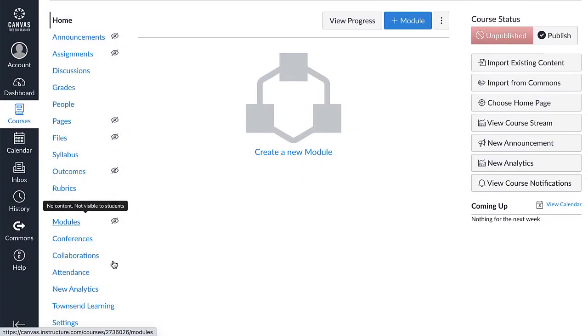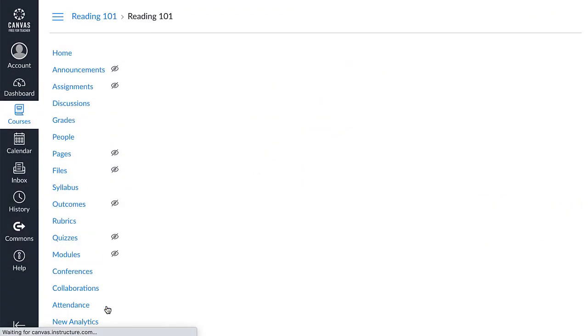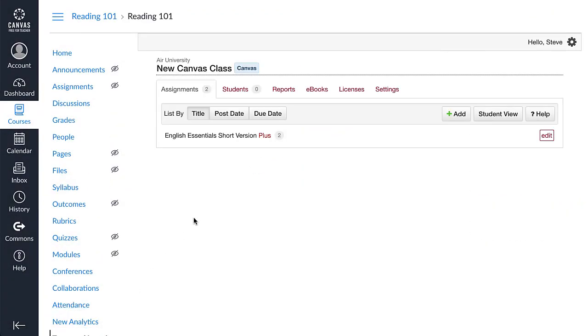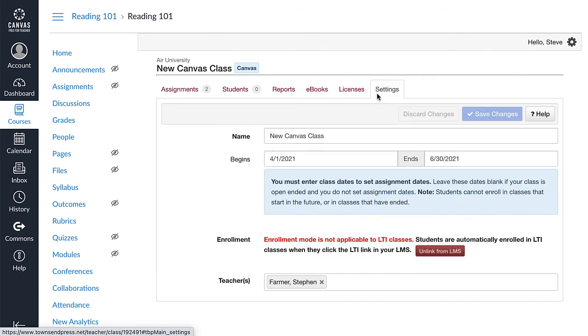Finally, you'll need to visit the Learning Center to grade any manually graded assignments and to view scores reports. If you make a mistake and you need to unlink a class, visit the class settings and click the Unlink from LMS button.